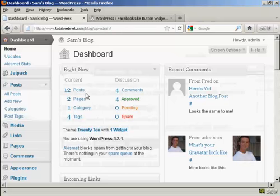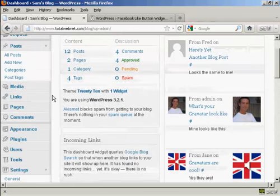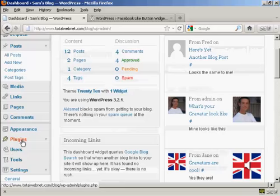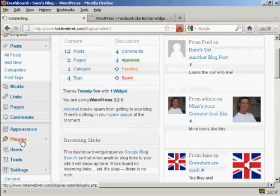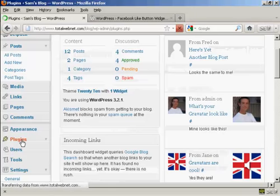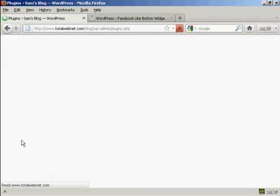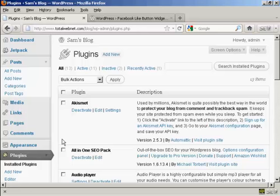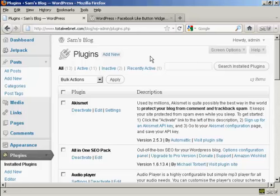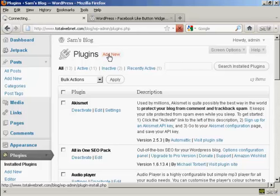I'm going to install it on the blog now, so we'll come over to Plugins and click on Add New.